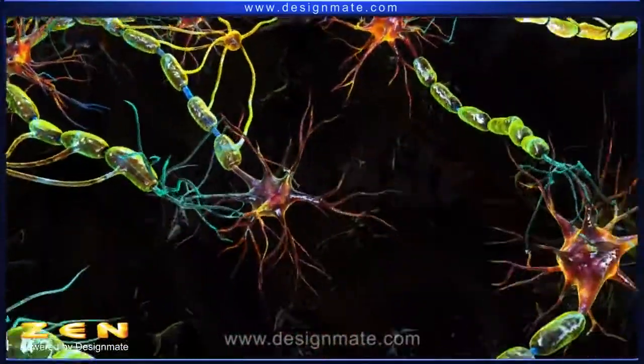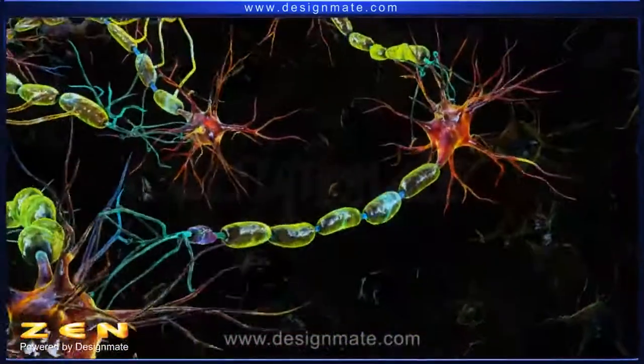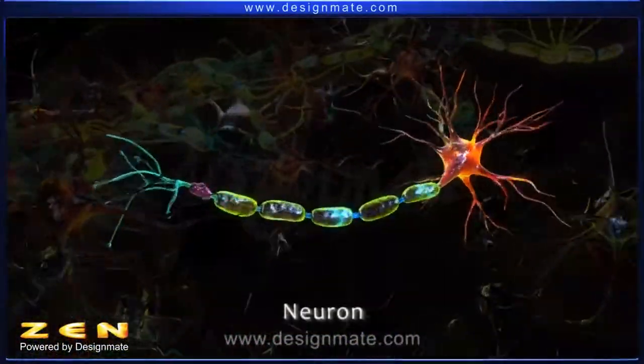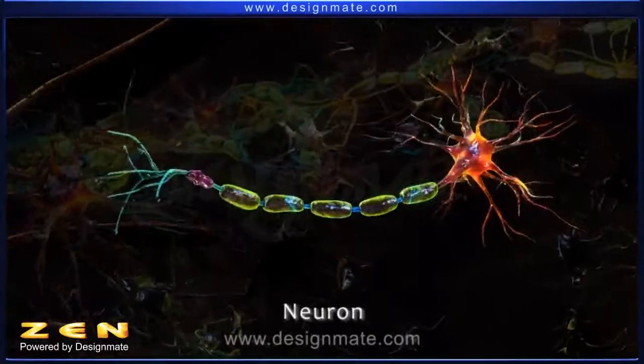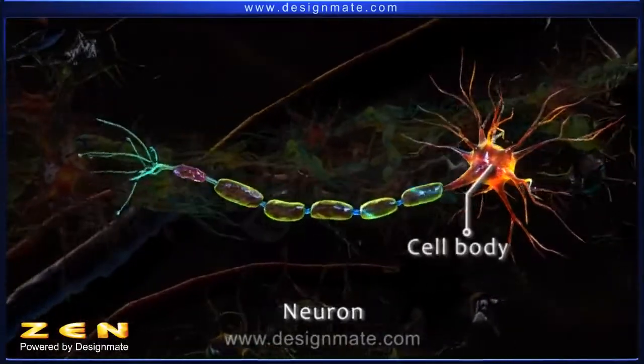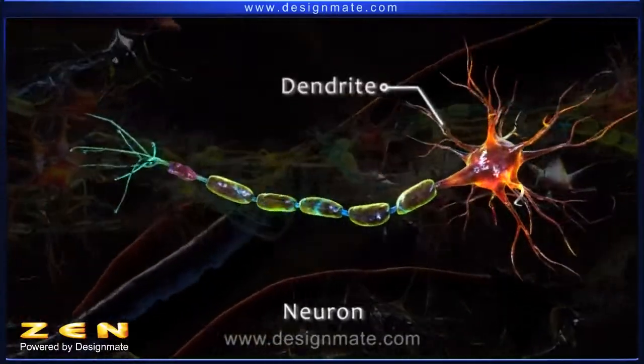Let us now study the structure of a neuron. It has three parts: an axon, a cell body, and dendrites.